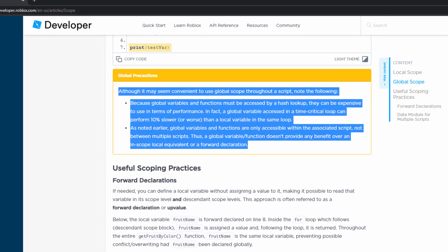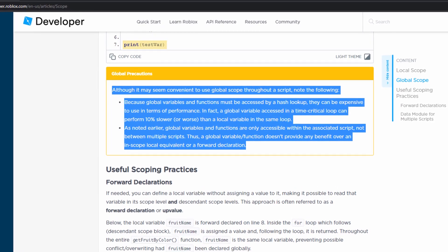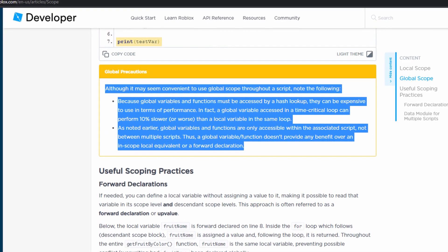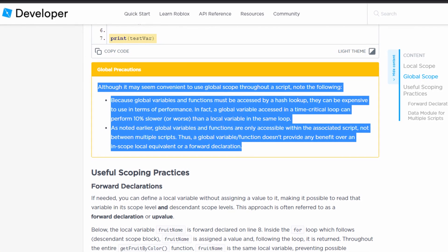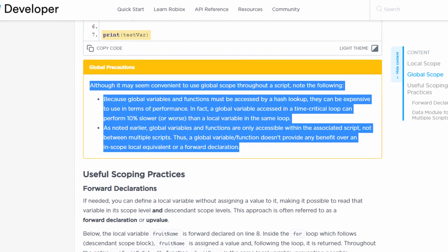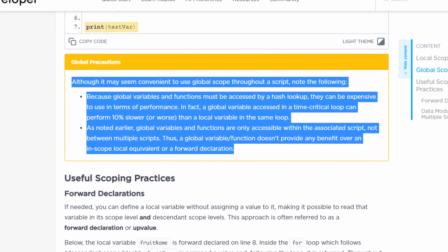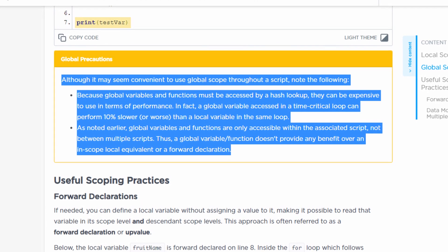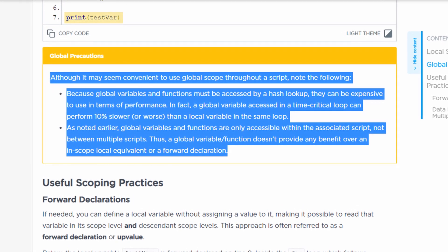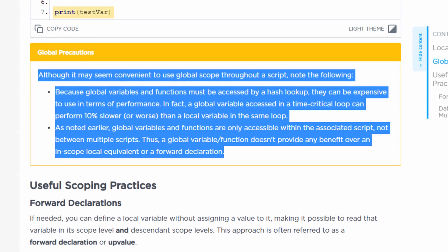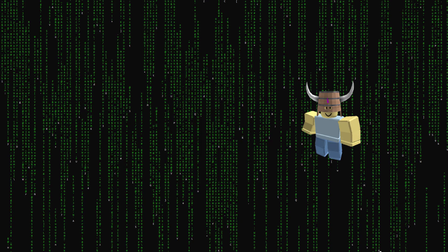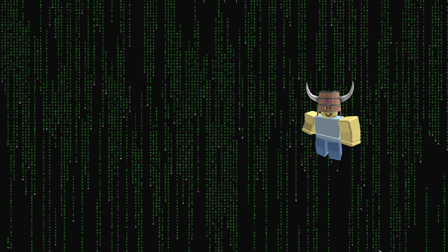If you're thinking that you should just use global variables because you don't have to worry about scoping, think again — there's actually a performance difference. Global variables can take up to 10% longer to access than local variables because of their lookup method. Because of that, you want to minimize the number of global variables that you use. If you have any questions, comment them below. Thank you so much for watching — be sure to like the video if it helped you out and subscribe for more in the future.